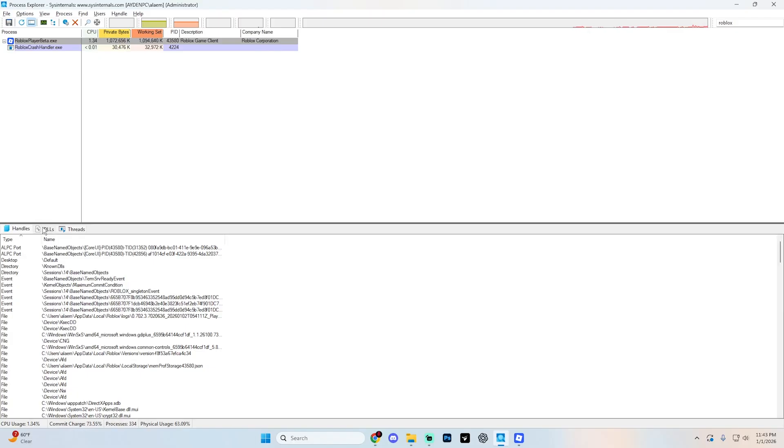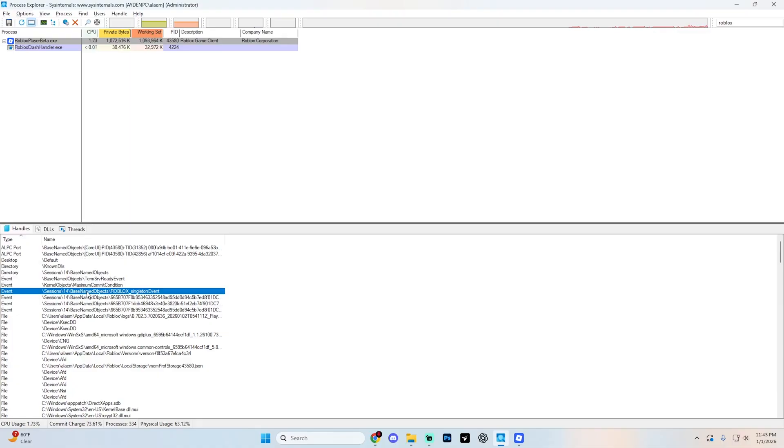But what you're looking for in here is going to be an option that says Roblox singleton events. Now, what I would recommend doing is just filtering this to the handle section right here. And you'll see this a lot easier. As you can see, it's right here for you. So you don't have to scroll through all this threads options. But this is what you're looking for right here.